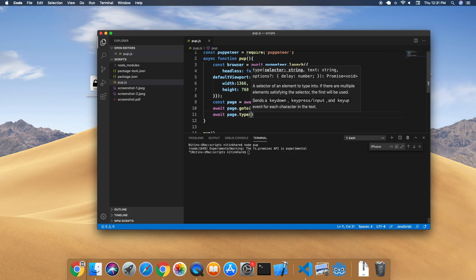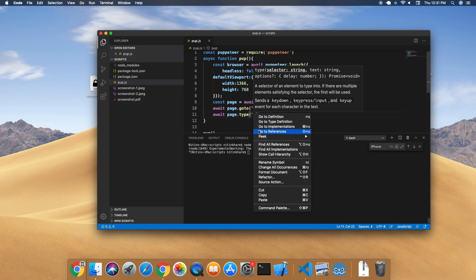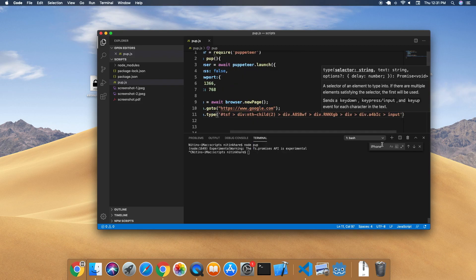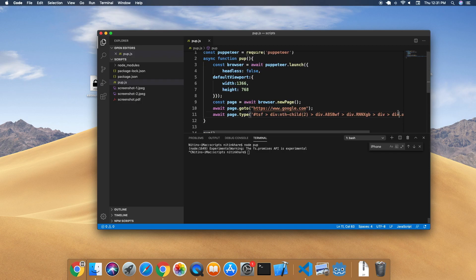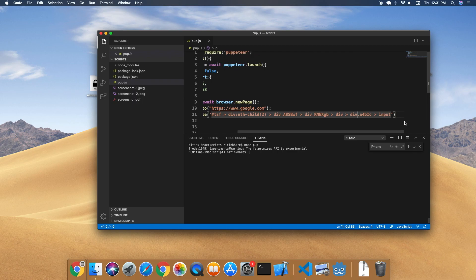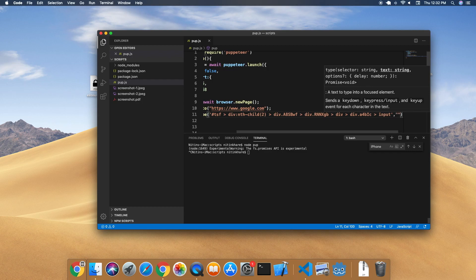Now close this. There's this function in Puppeteer that is page.type. The first argument it takes, as you can see, is a selector. So let us give that selector to it. The next thing is the string that we need to give it - the text you want to type in the focused element. So let us type 'Puppeteer'.